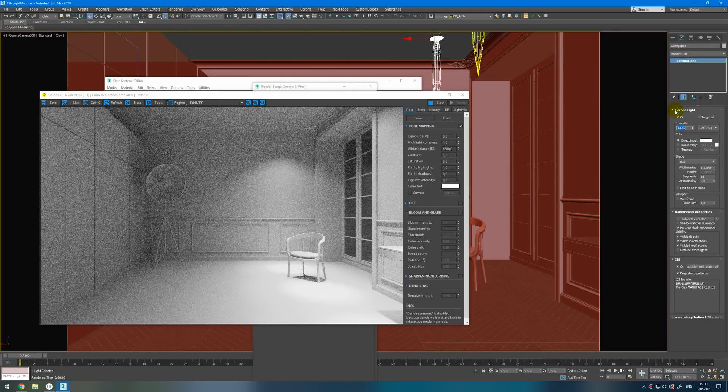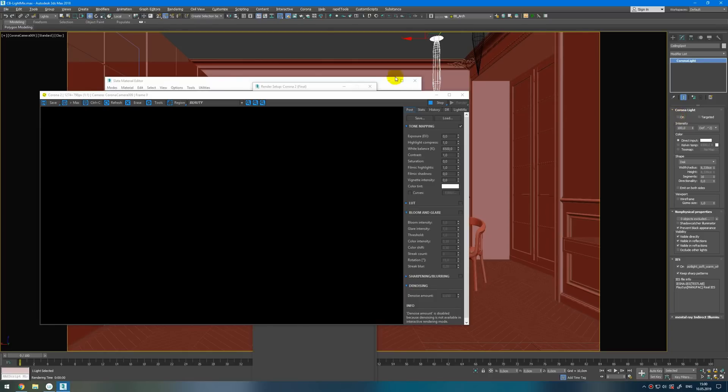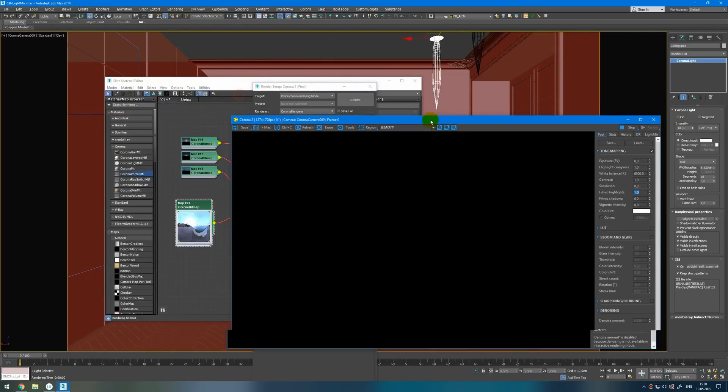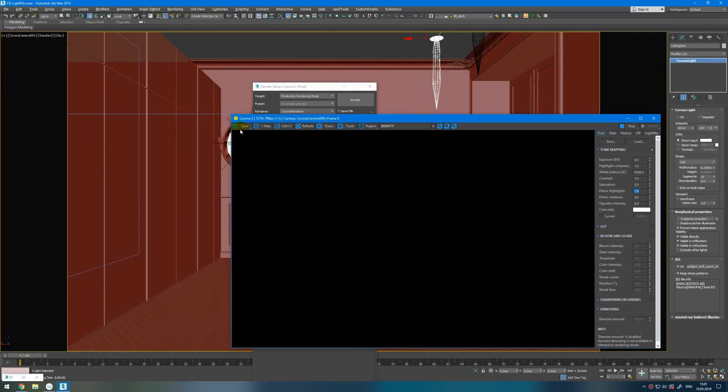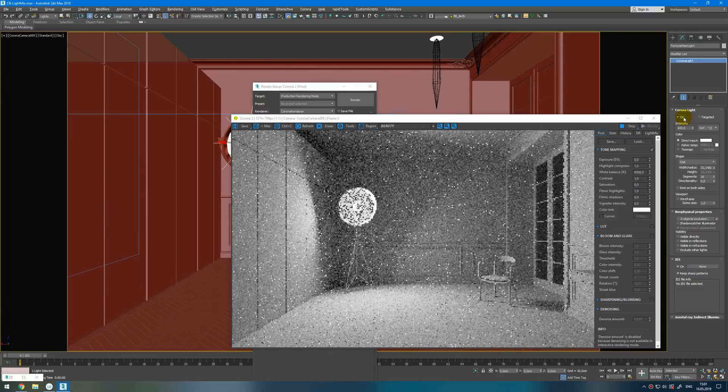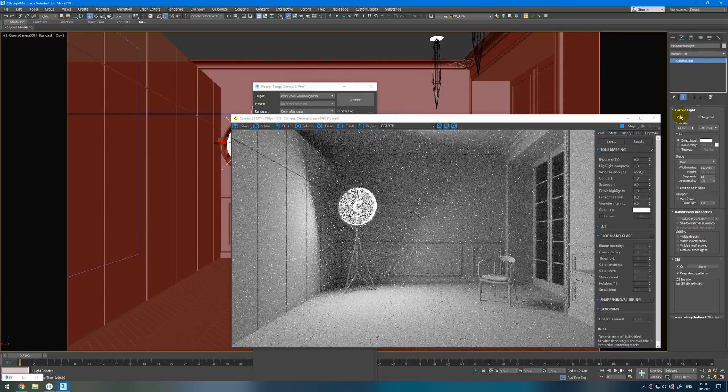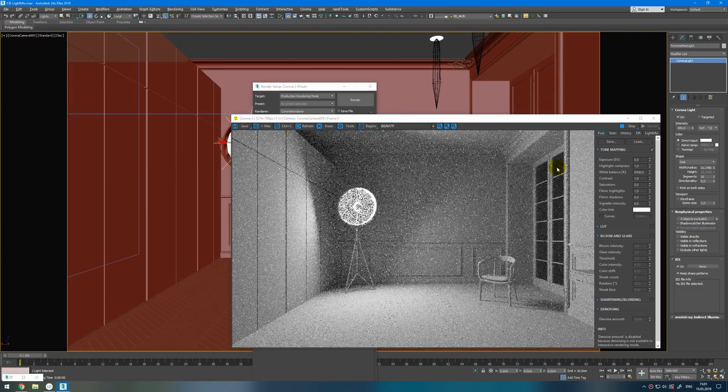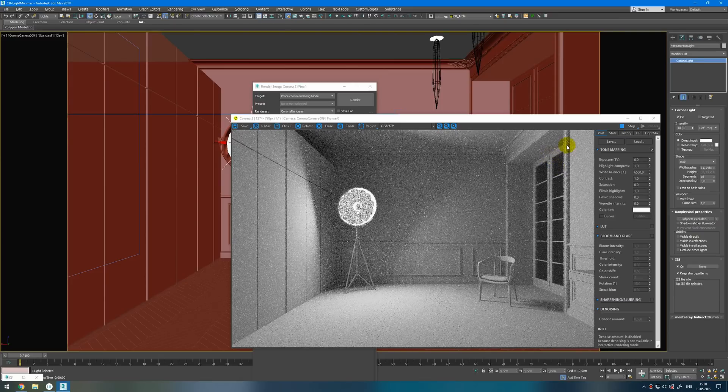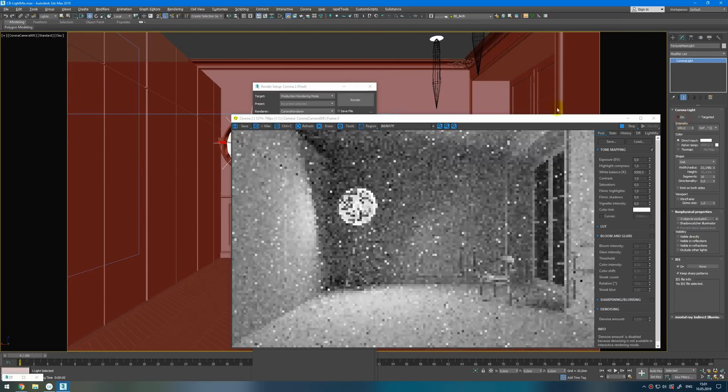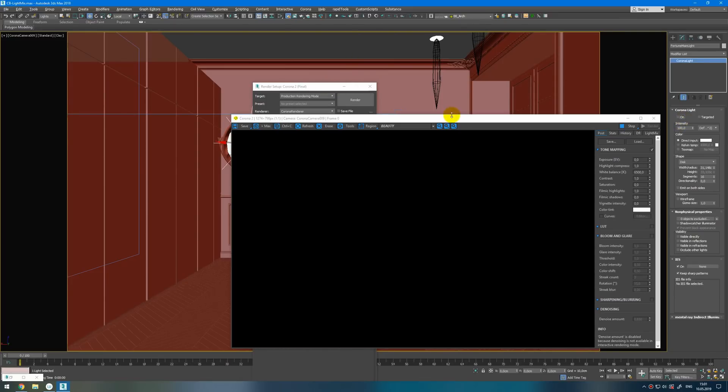Next I will turn off them and turn on another kind of light. For example this. Turn it on. I think it is enough for me to light up this scene by using only this light. Okay I can move on.